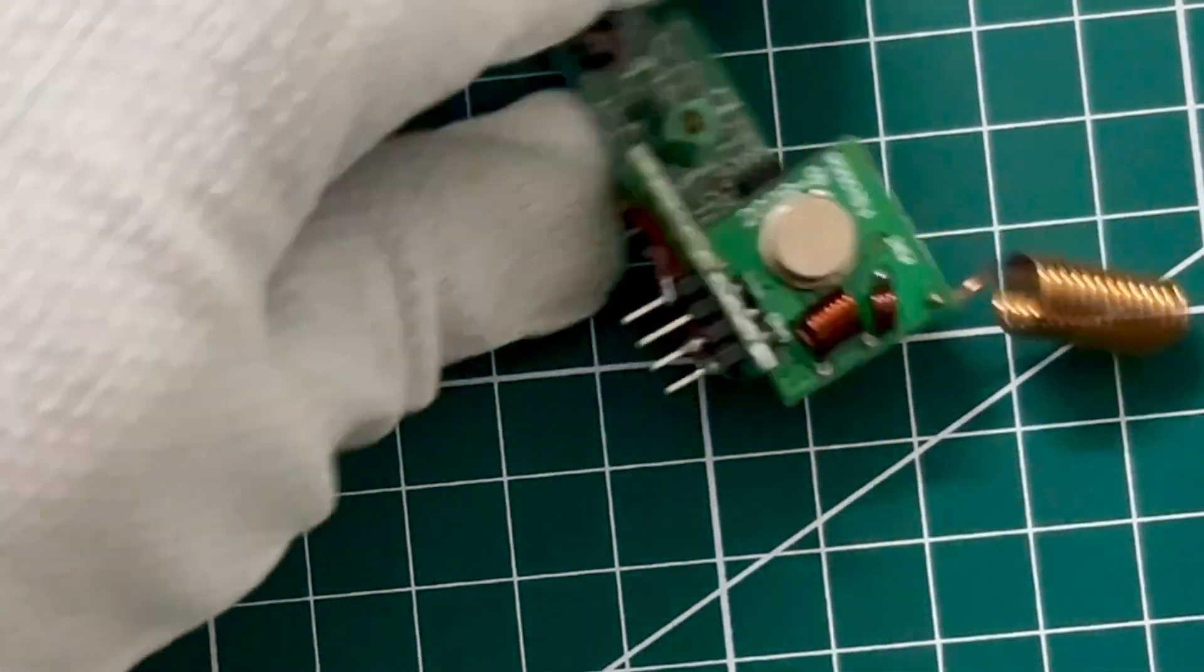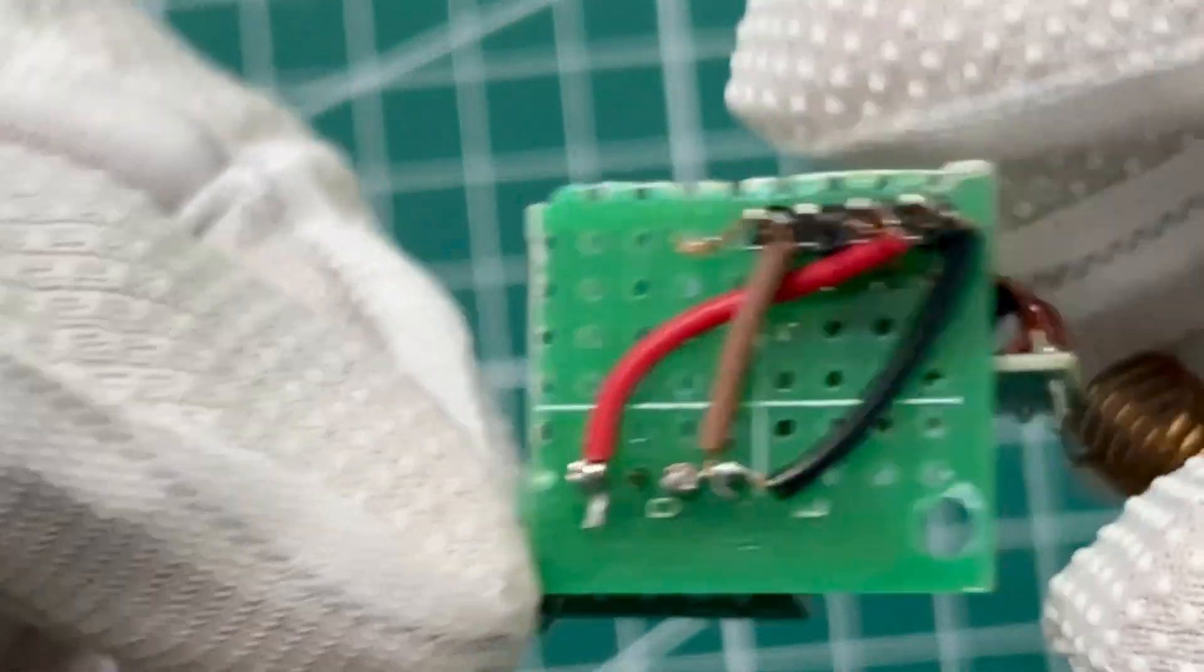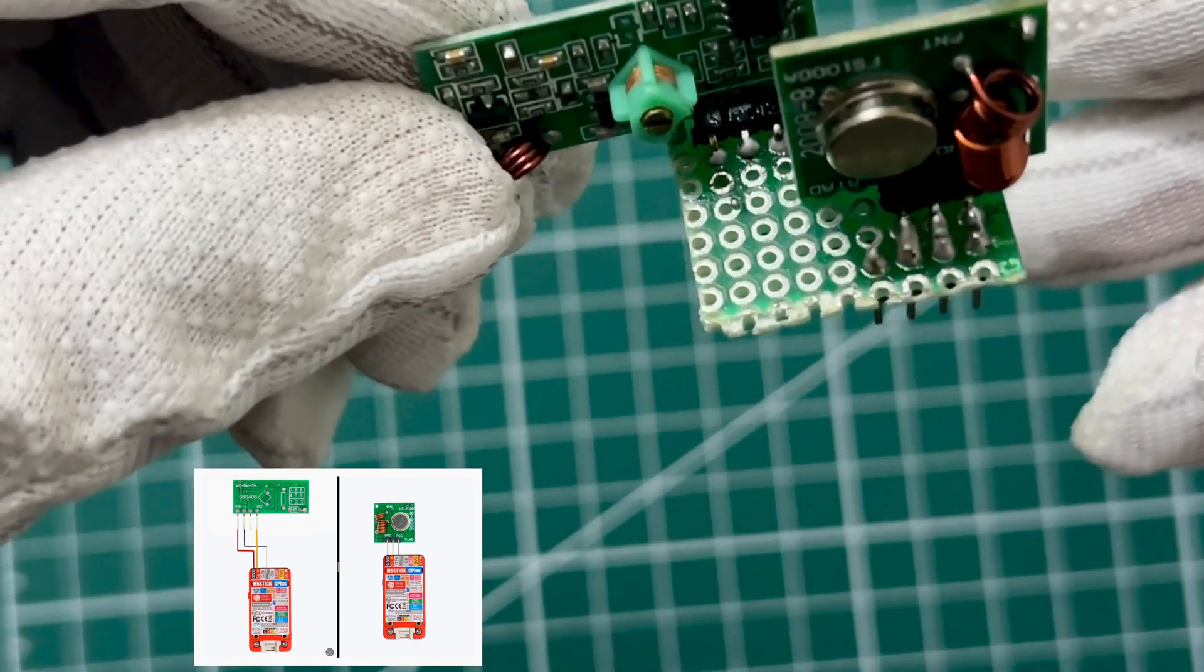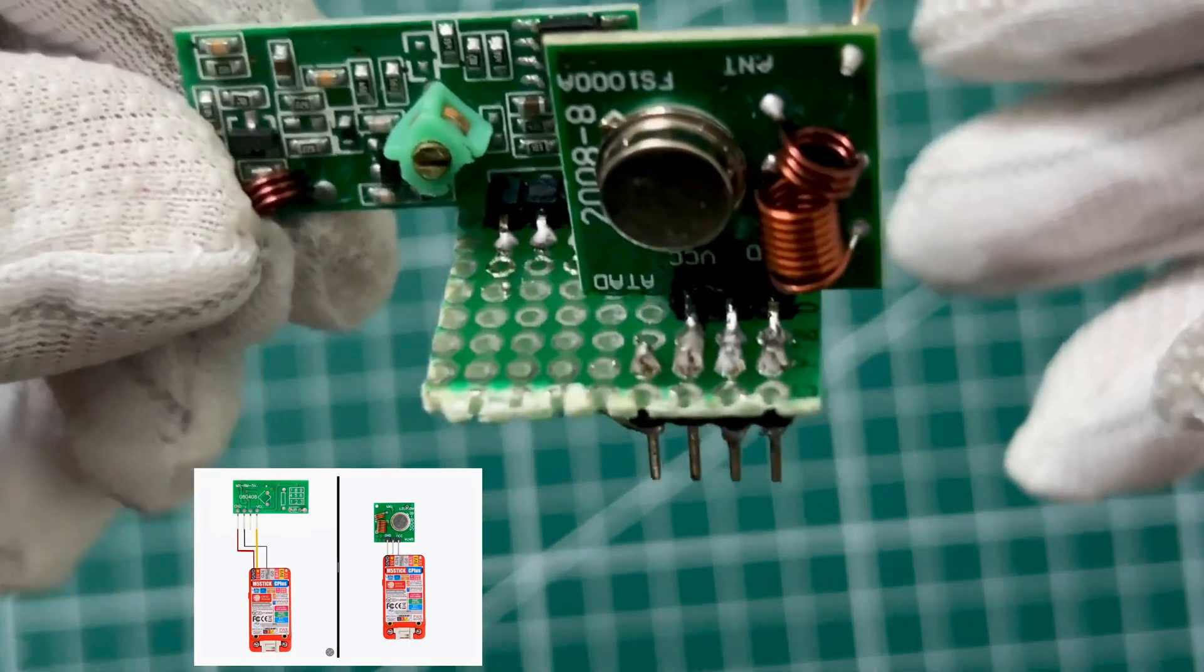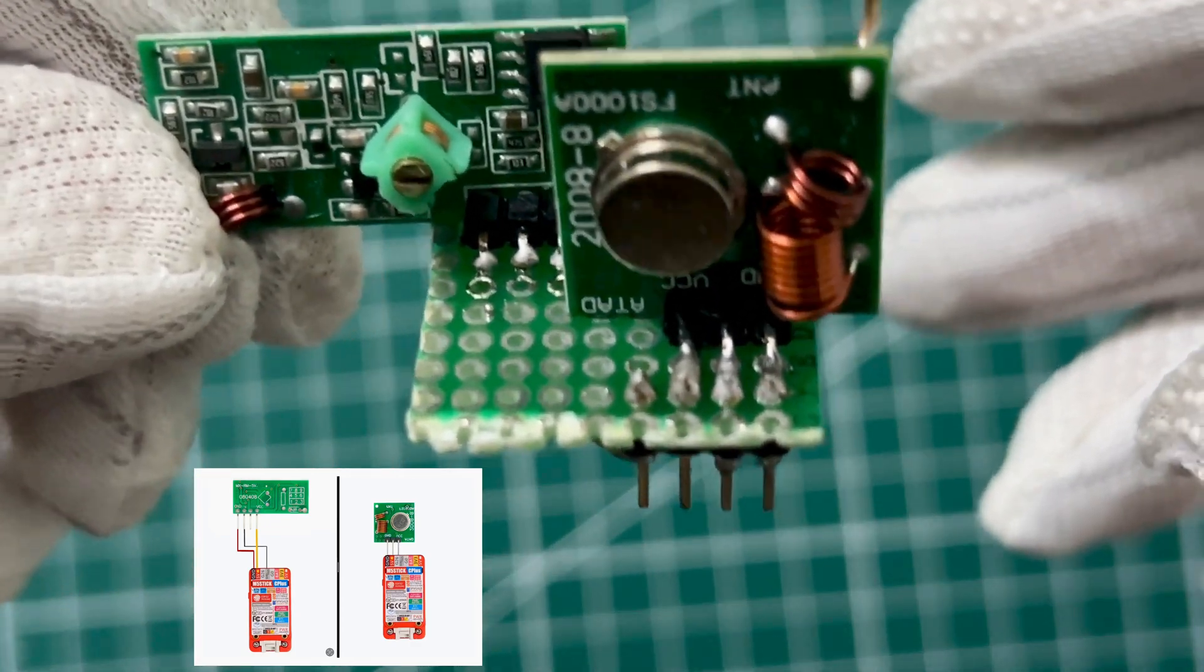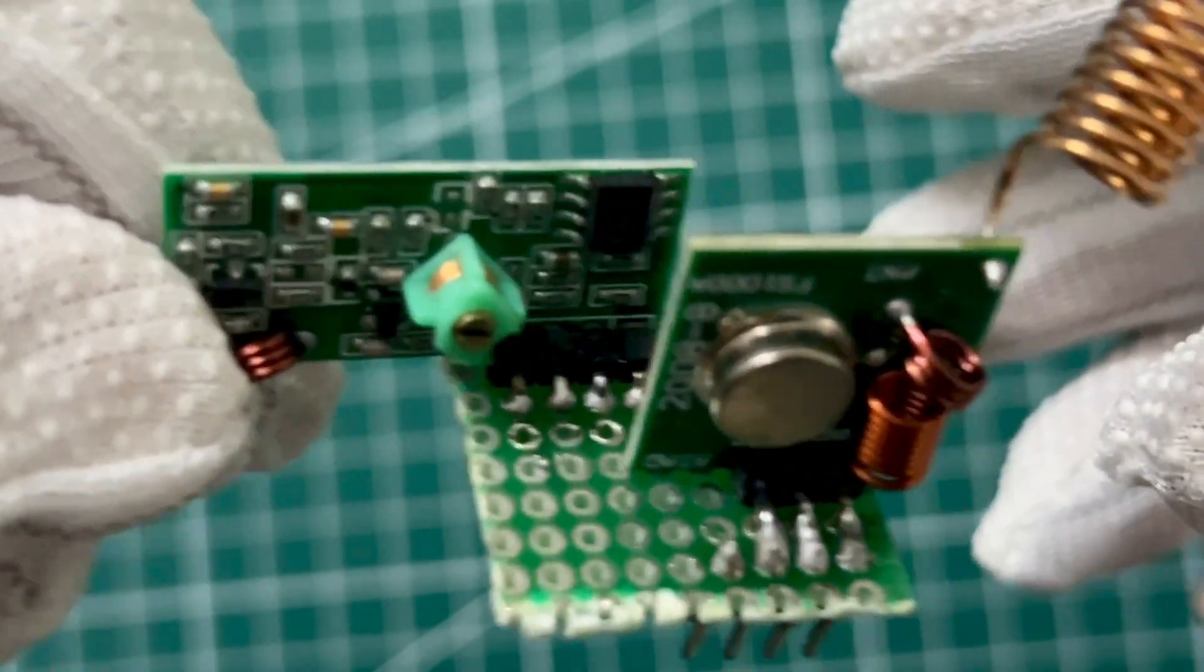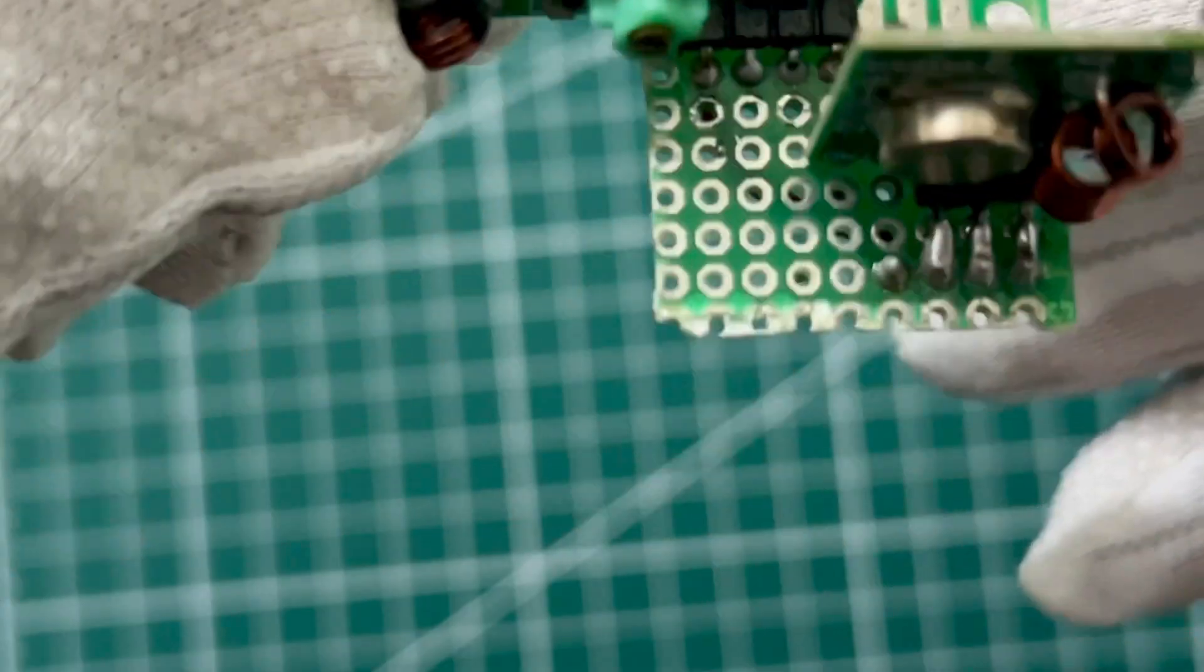Hi everyone, I have arranged and soldered the FS1000A transmitter and receiver in such a way so that we can use both as required.